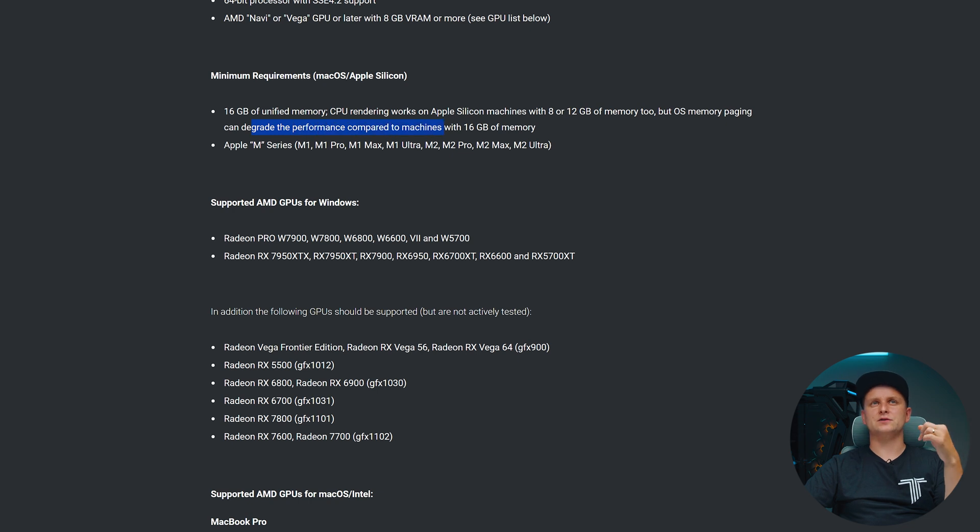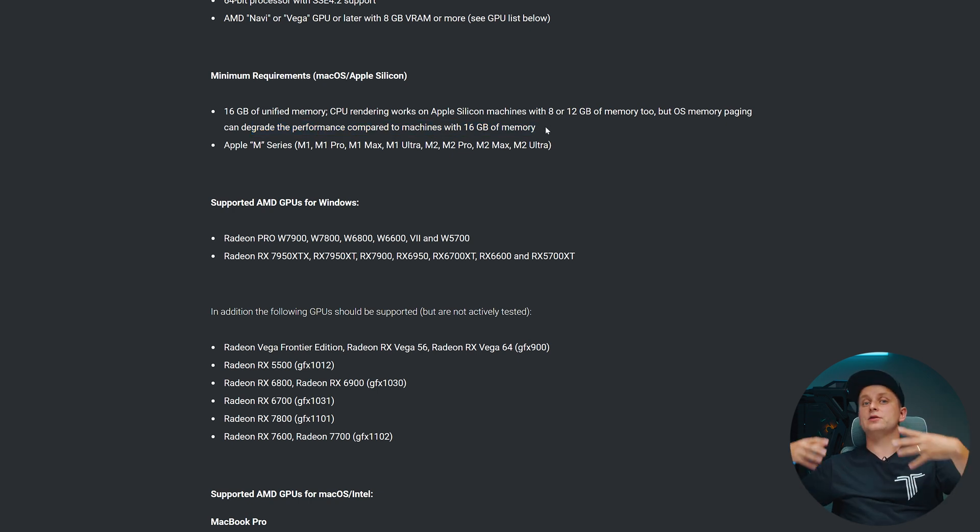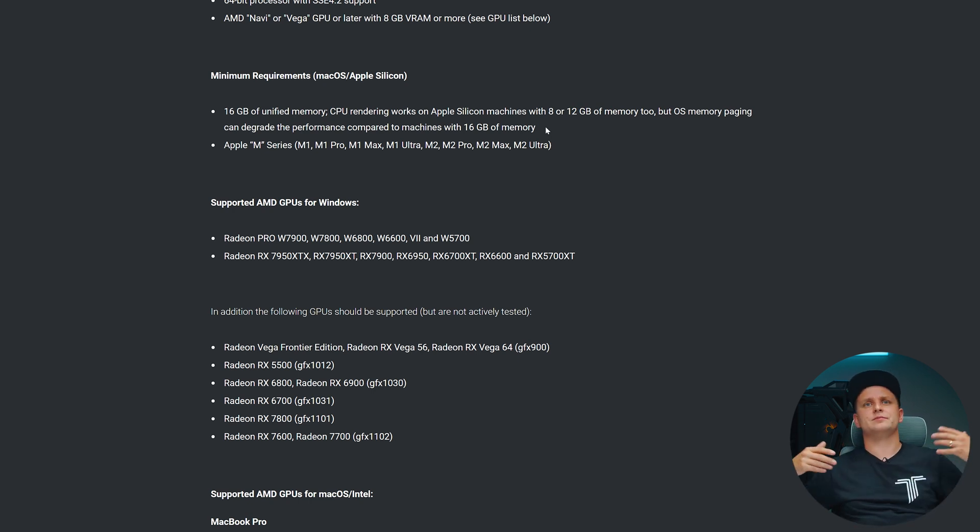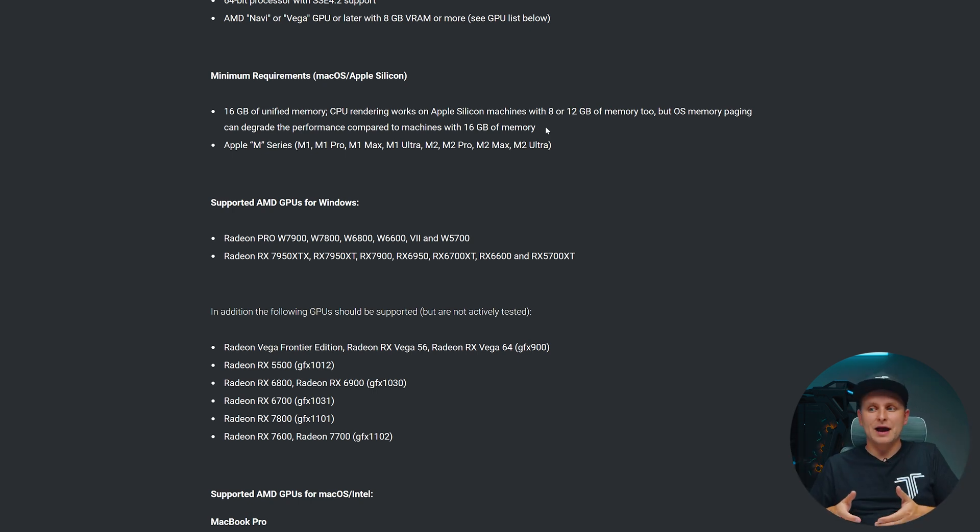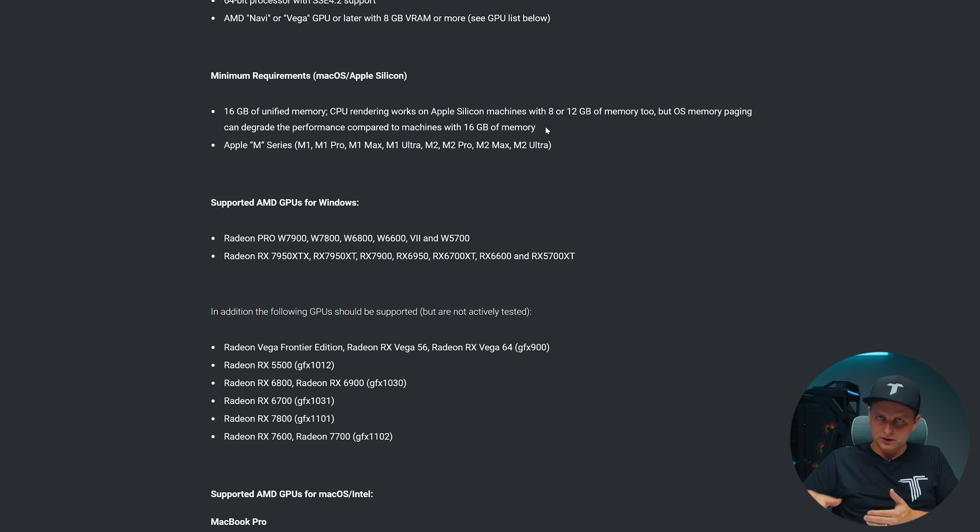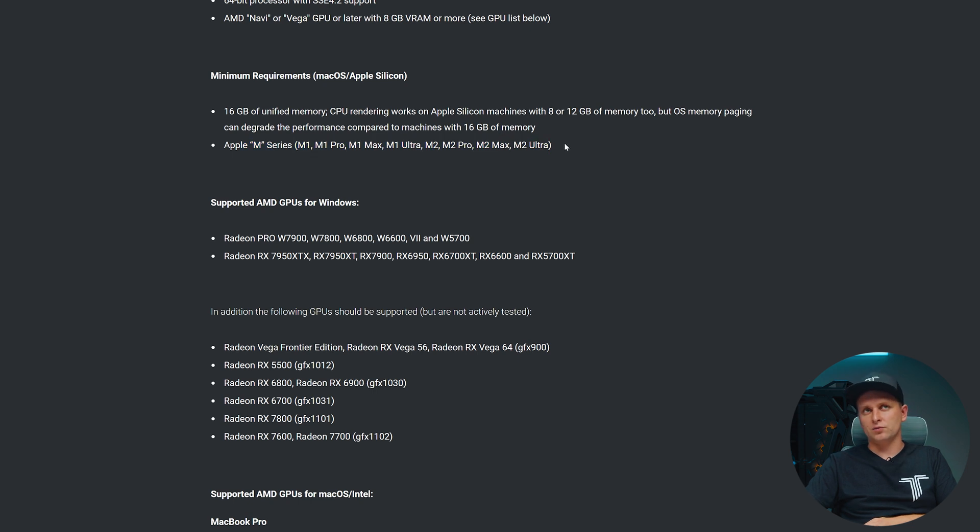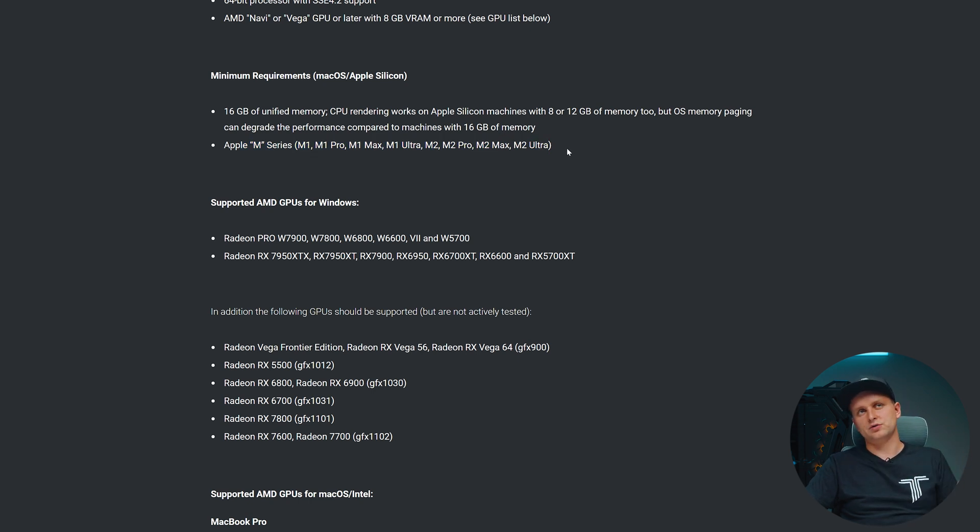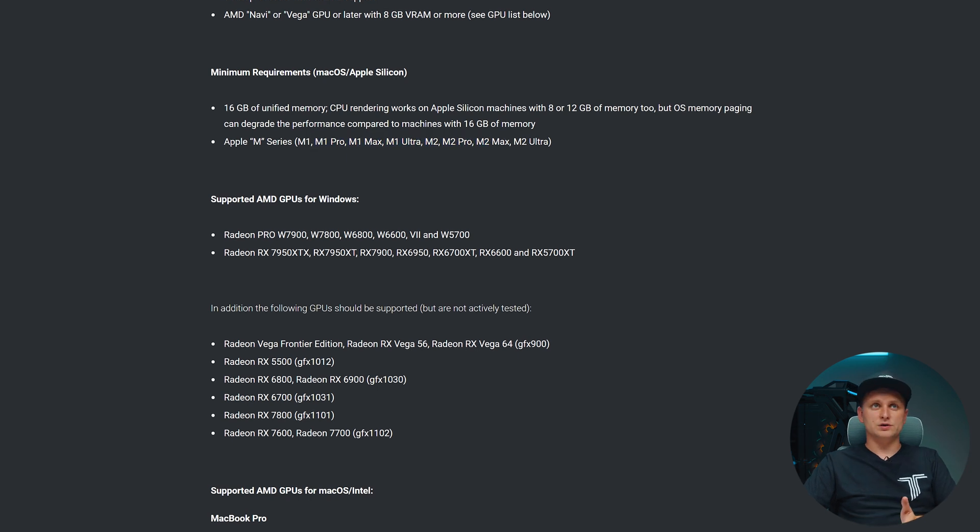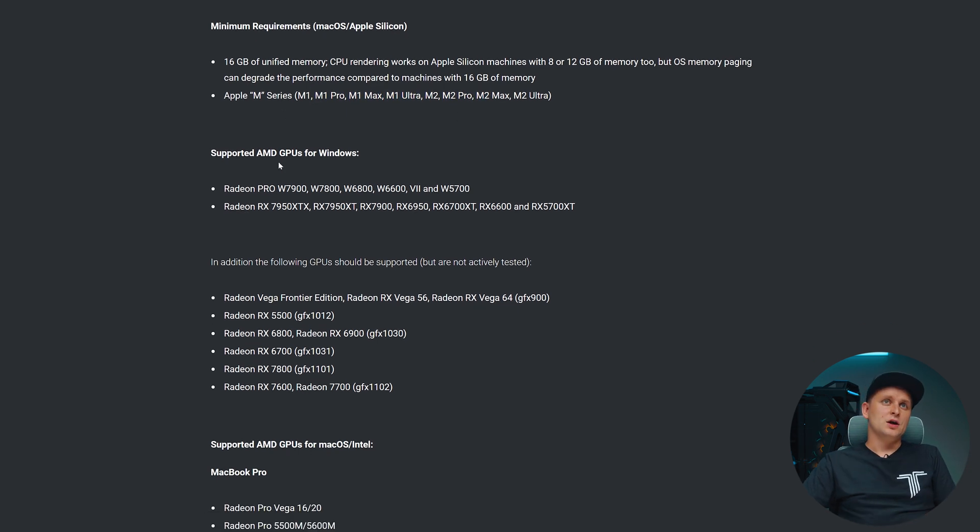Basically you can run it, but you're basically bottlenecked by RAM in order to test your CPU-GPU performance. In very simple terms, the Apple M series - all of these will work: M1, M1 Pro, Max, Ultra, M2, Pro, Max, and Ultra - they're all supported.